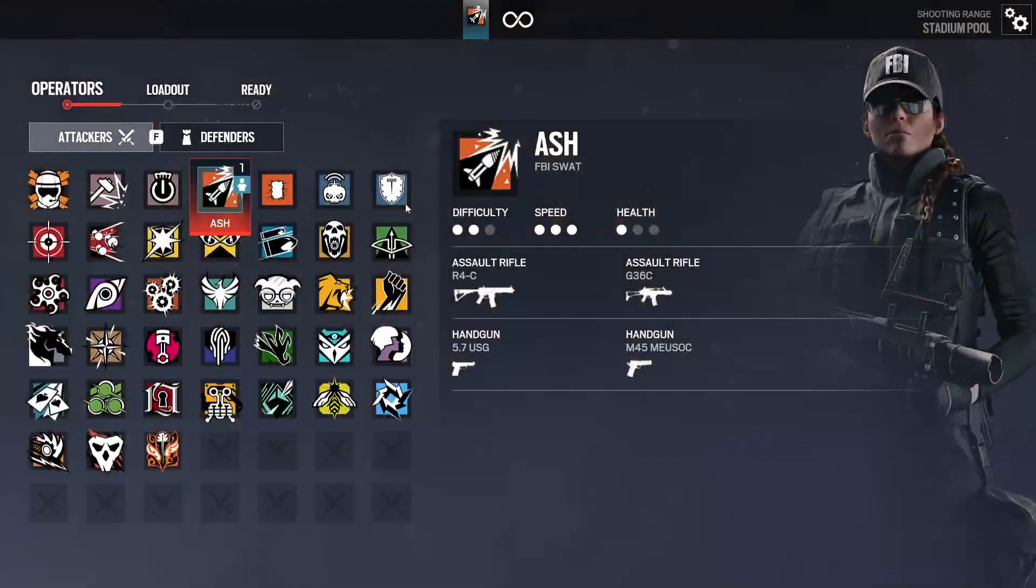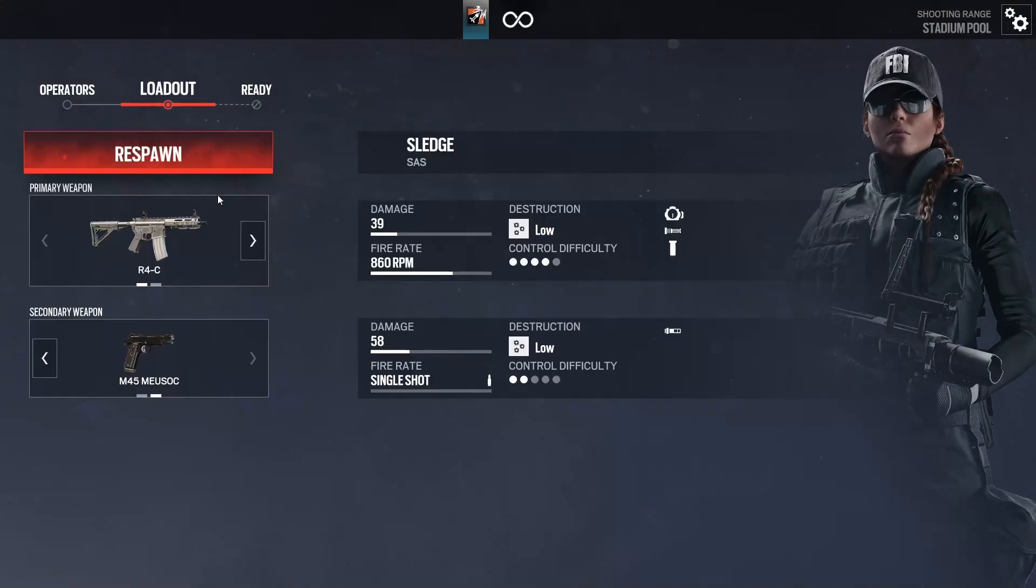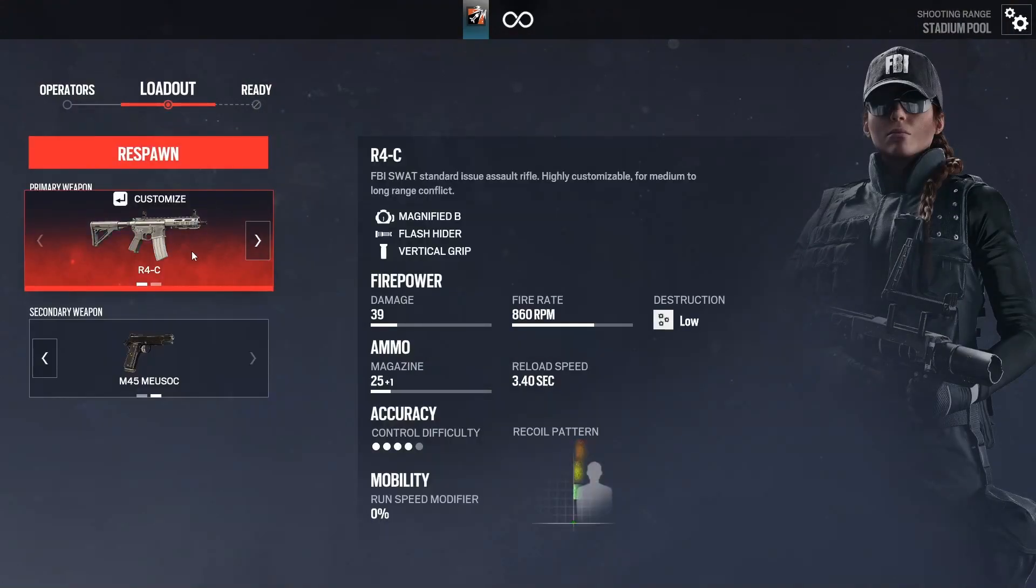Another thing we want to keep in mind, the attachments standard is flash hider and vertical.